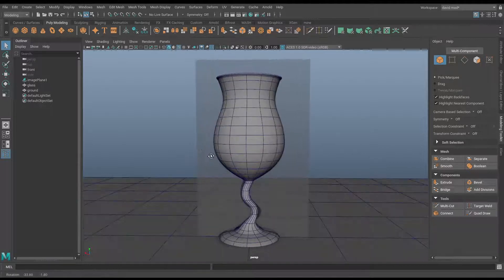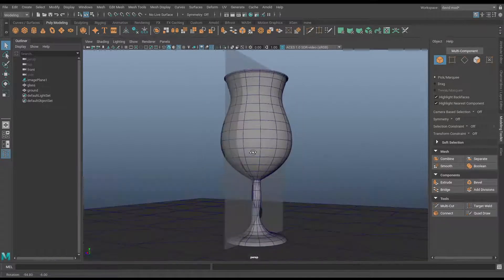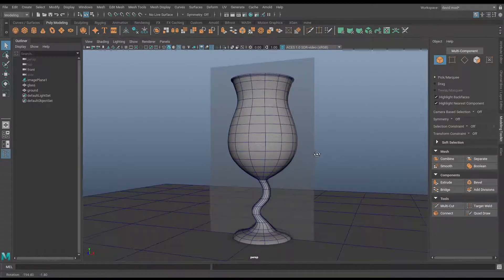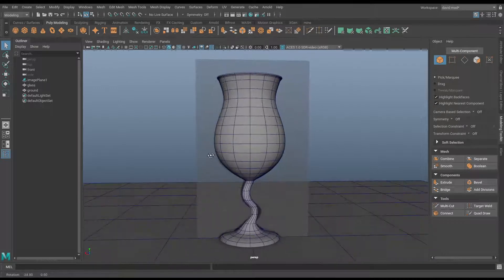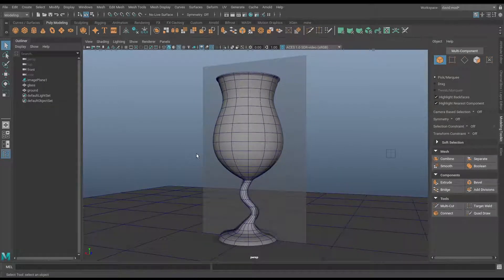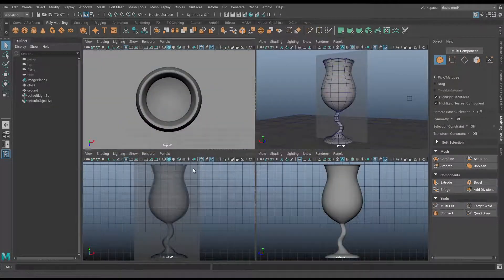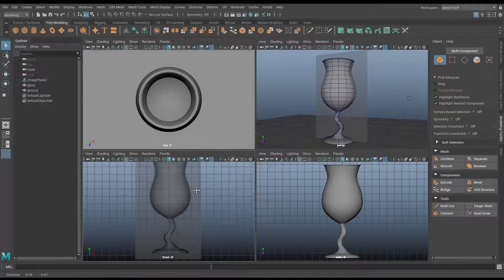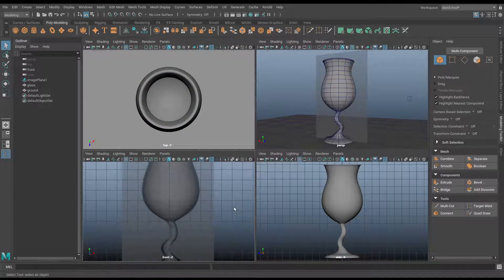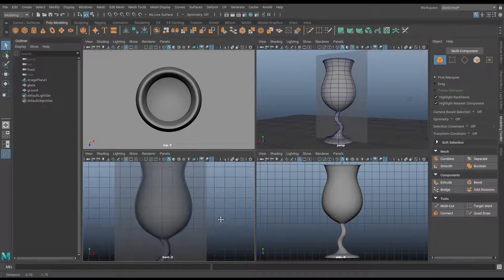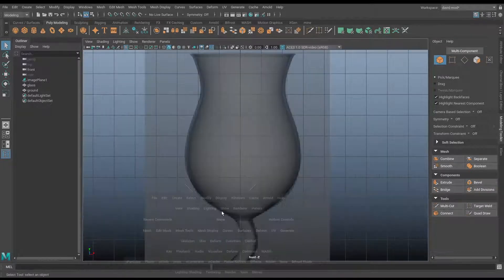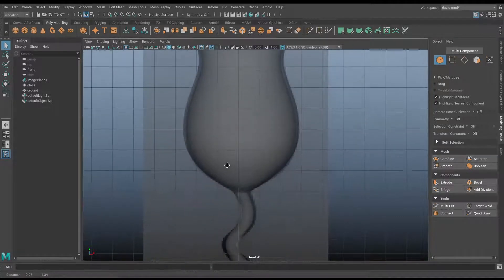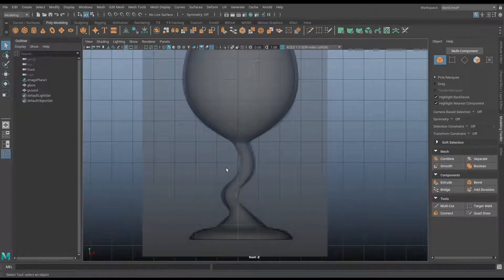Hi, this is David from simplymayer.com and today I'm going to show you how to use the Bezier curve tool, convert that to a NURBS surface, and then finally finish off by creating some useful polygonal geometry, as you can see by this wine glass we have in front of us.